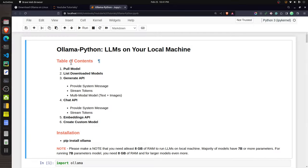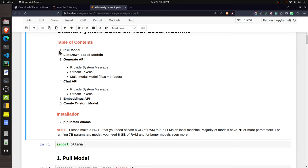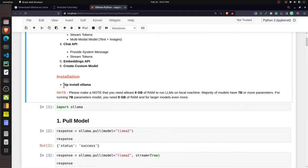I have already started a Jupyter notebook containing the code for this tutorial. At the beginning of the notebook I have highlighted the important sections: how to pull a model, list models, use the generate API, chat API, embeddings API, and how to create a custom model. You can install Ollama using pip by executing 'pip install ollama'.